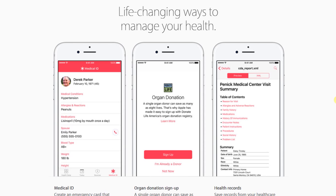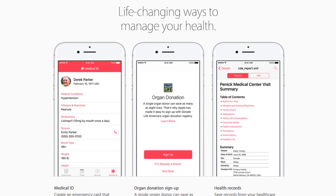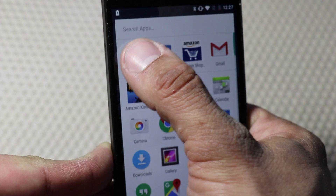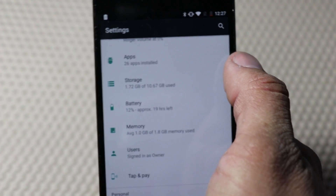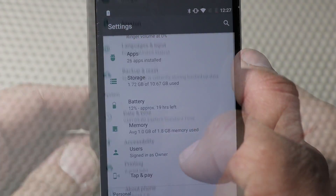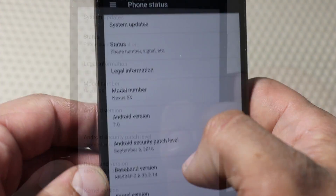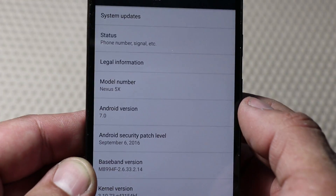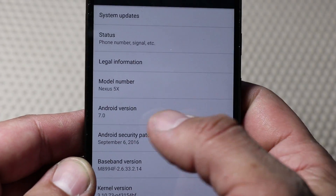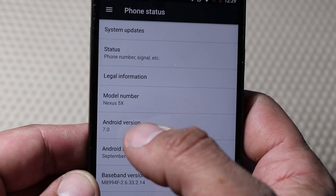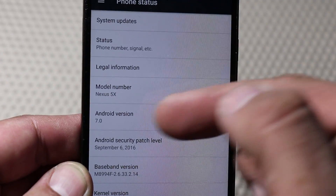If you're not sure if you're using Android N, just open up your settings and scroll all the way down to About Phone. In the About Phone section, it'll list what the Android version is. Just look for 7.0 and above.